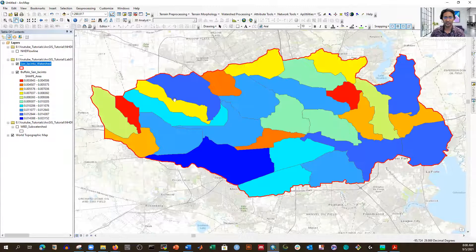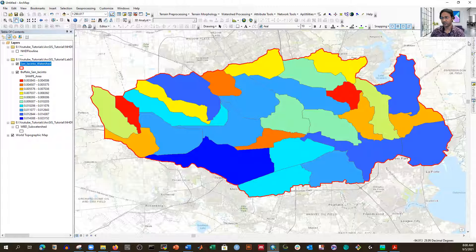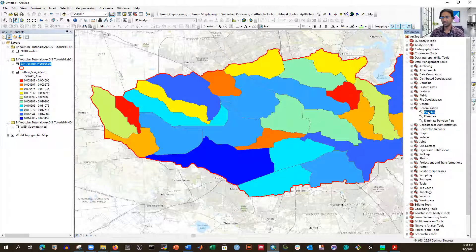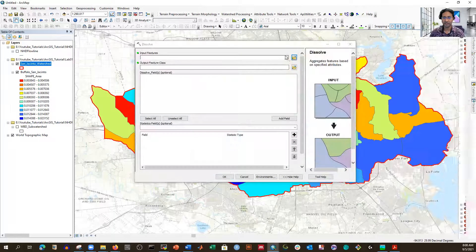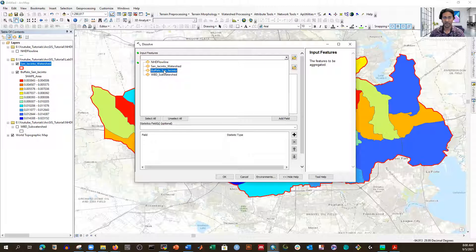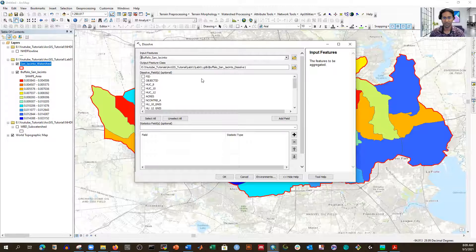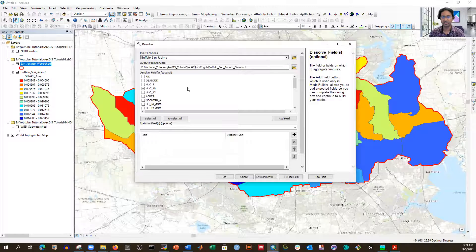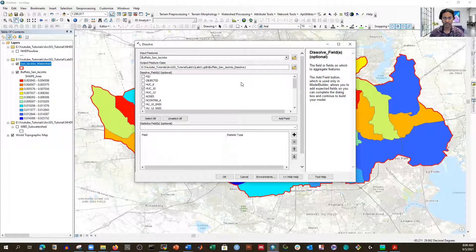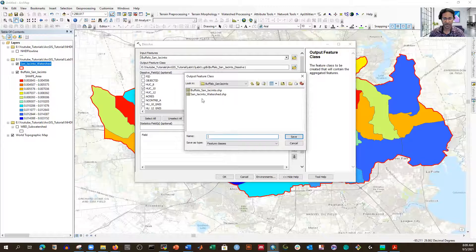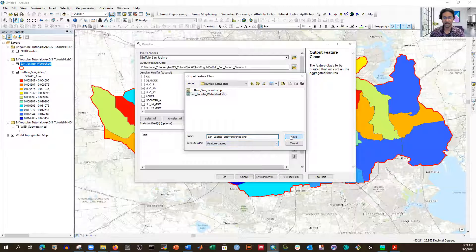Now we are going to need HUC 10 information and based on that we'll create another map. I'm repeating that process — clicking on Dissolve again from ARC toolbox, Data Management Tools, then Generalization, then Dissolve. This time I'm selecting the Buffalo San Jacinto shapefile again because that is the shapefile where we have HUC 12 to HUC 8. This time I'm selecting HUC 10 — it is going to create some sub-watersheds, dissolving based on their HUC 10 ID. The name will be San Jacinto sub-watershed. Clicking OK.